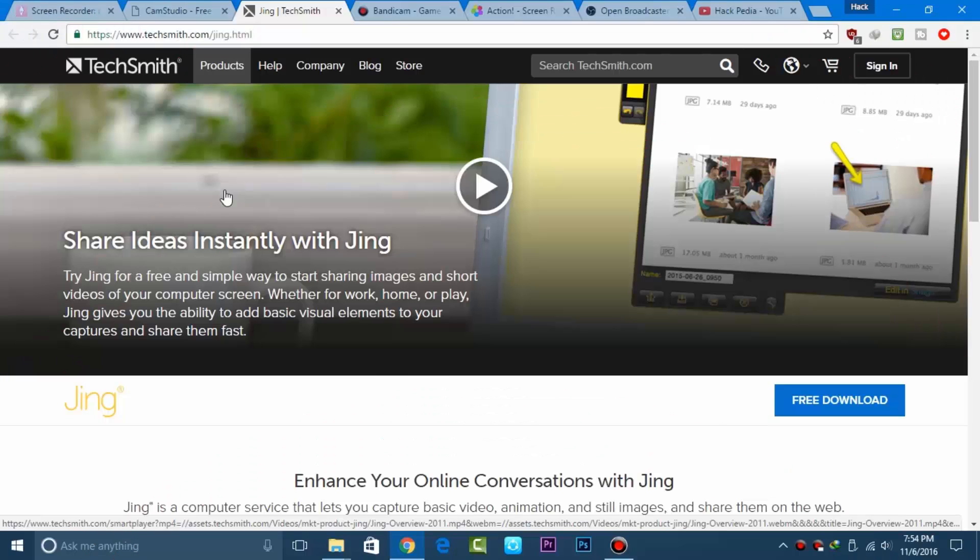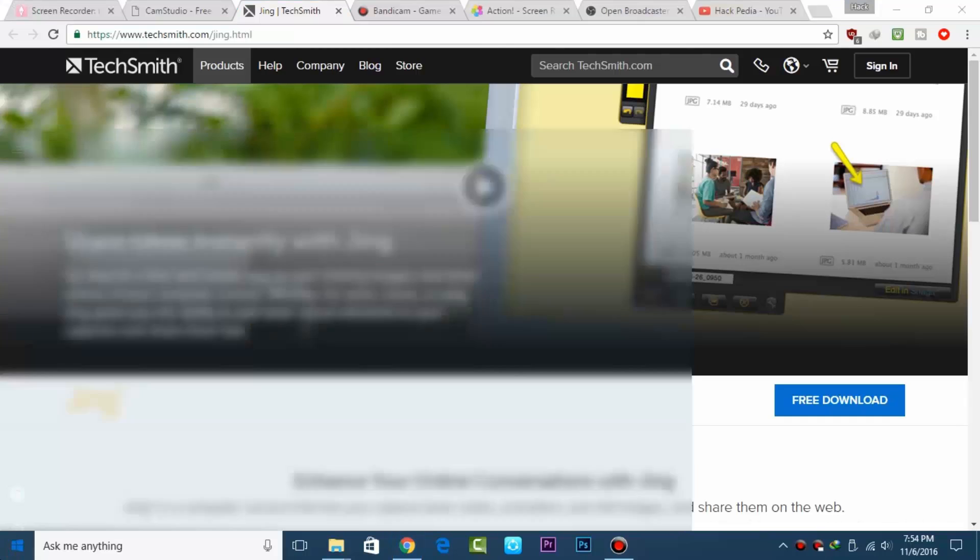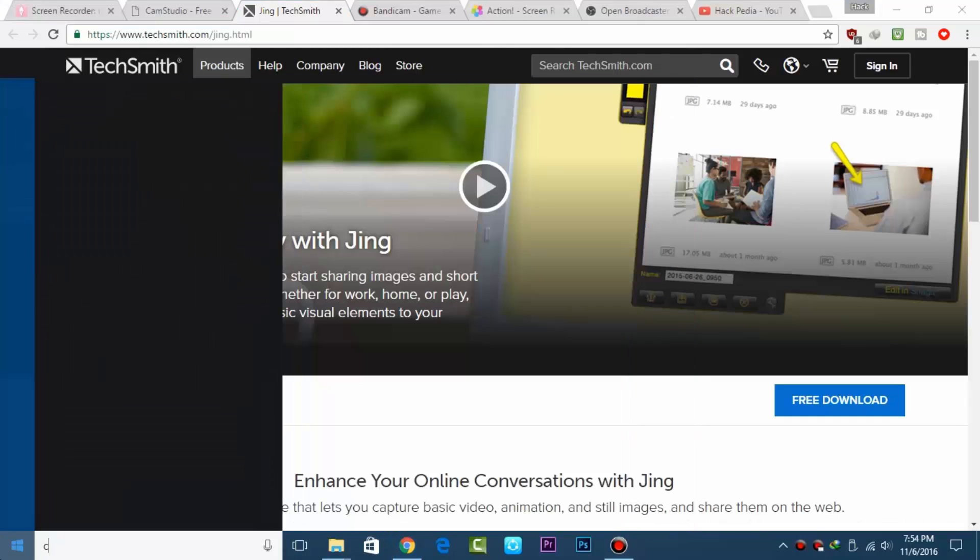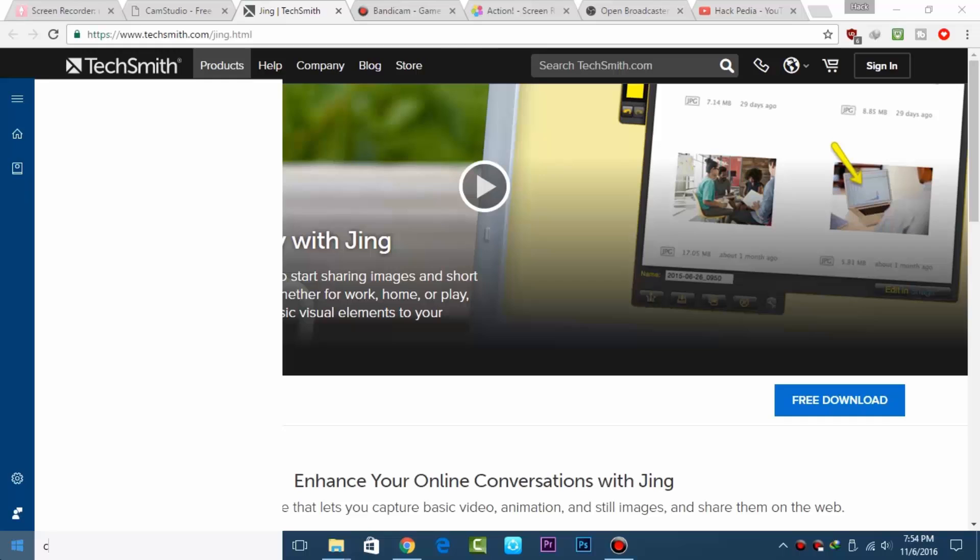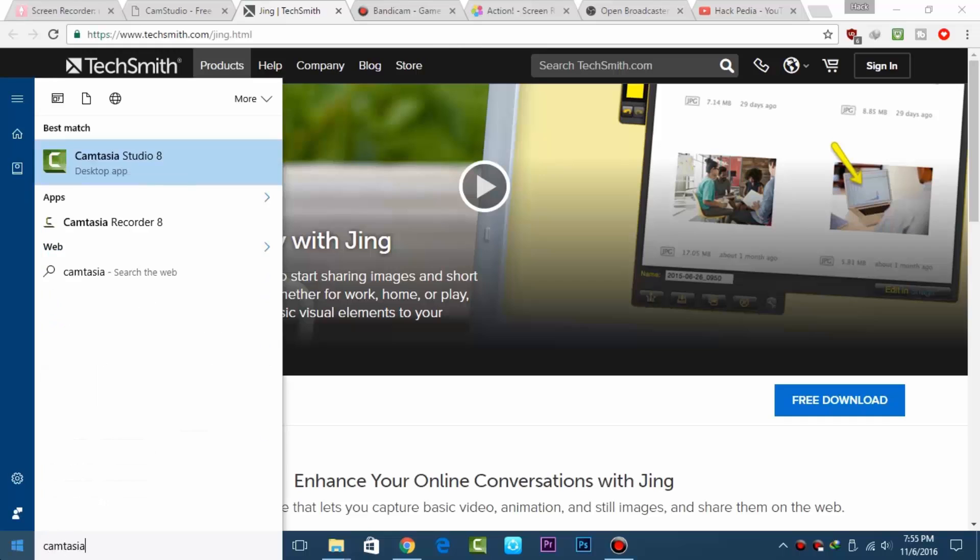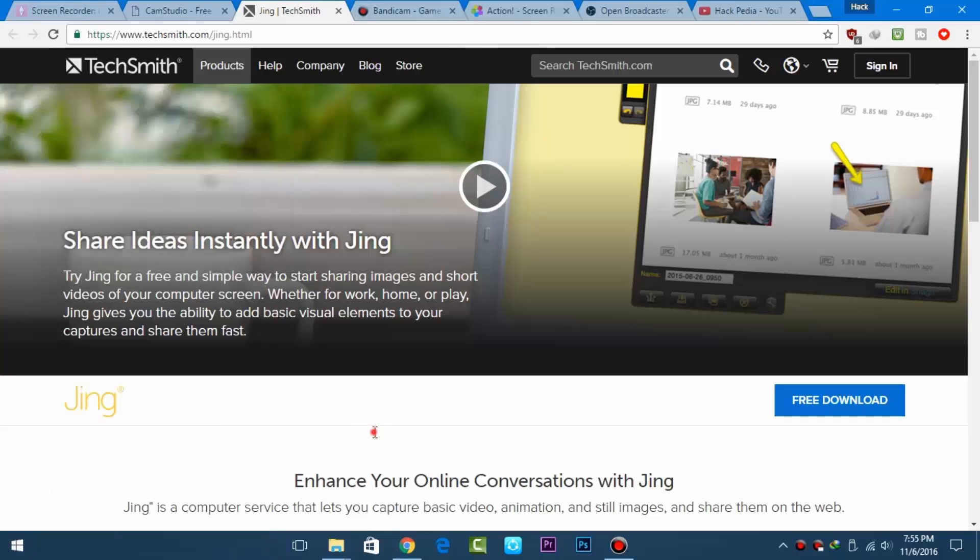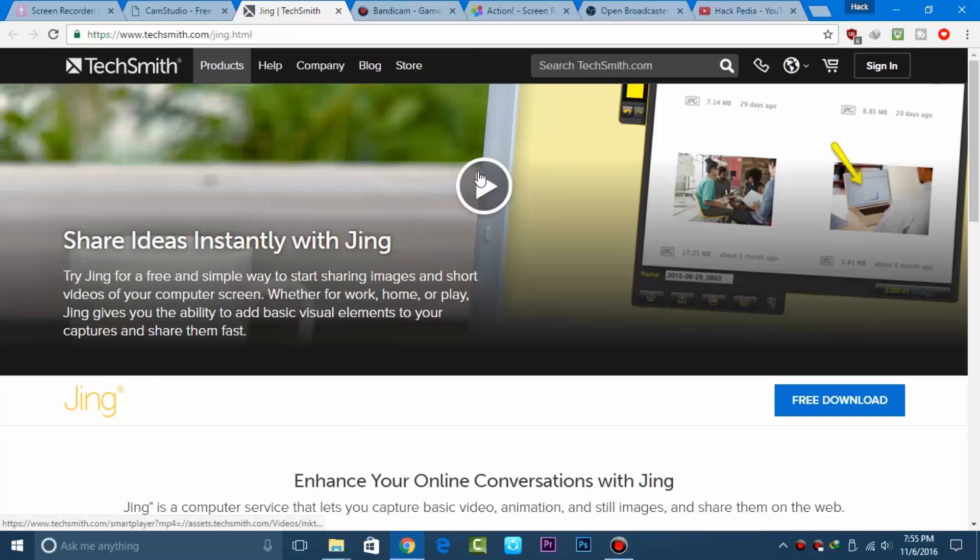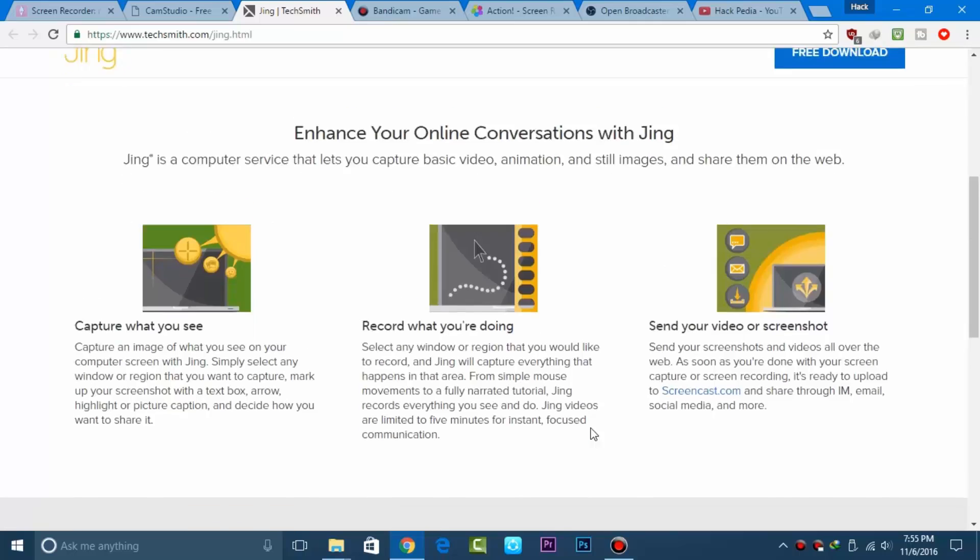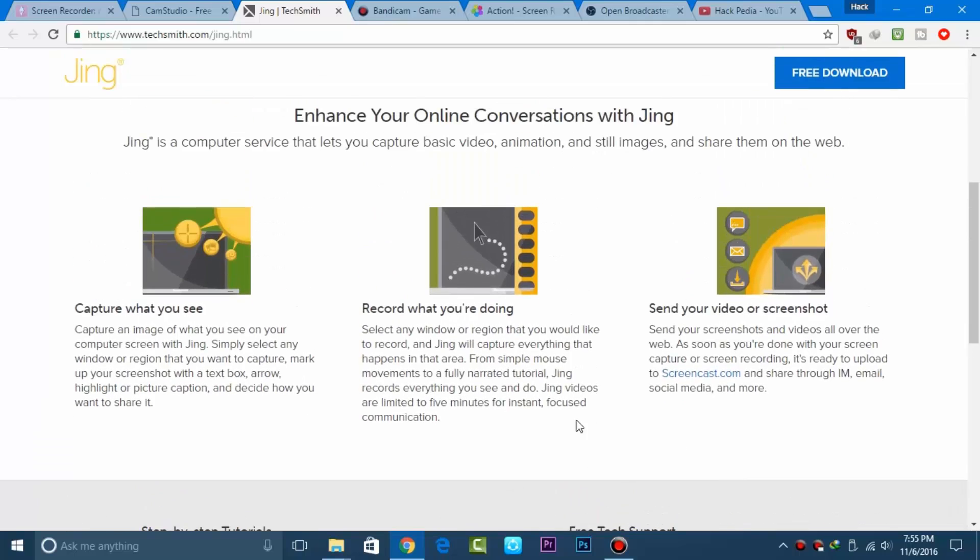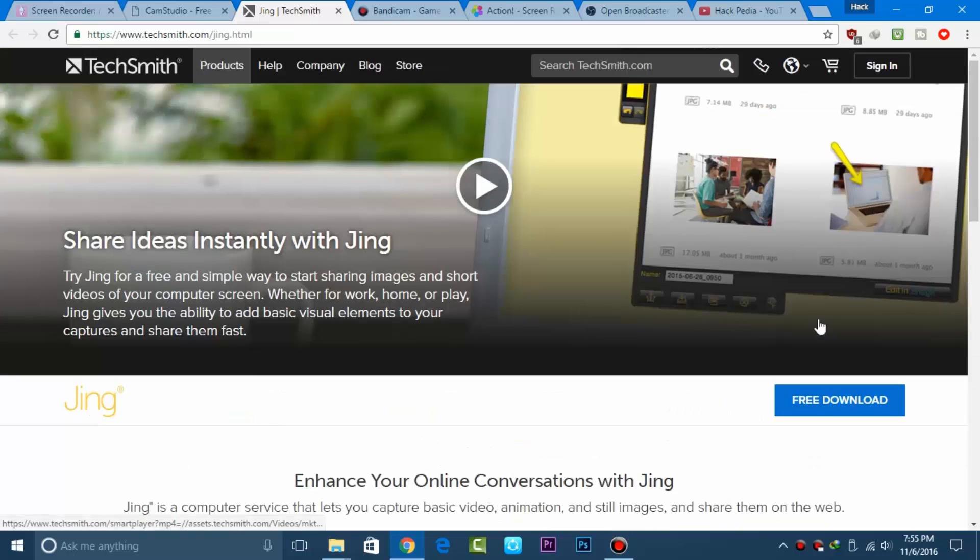Next is Jing, another TechSmith product. If you've used Camtasia Studio, you're probably familiar with its built-in Camtasia recorder. Jing is another option that allows you to record streaming on-screen video using this free software.